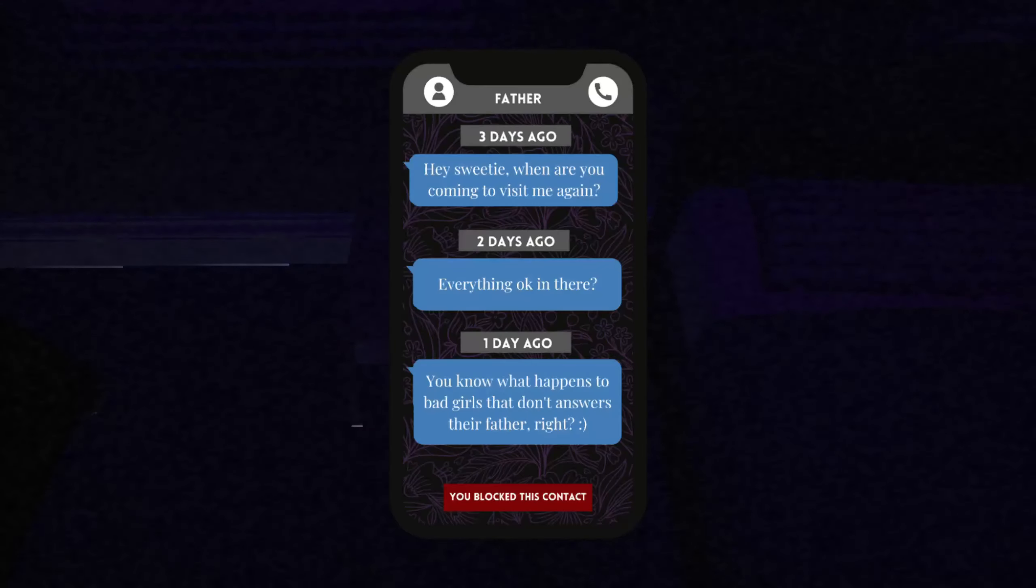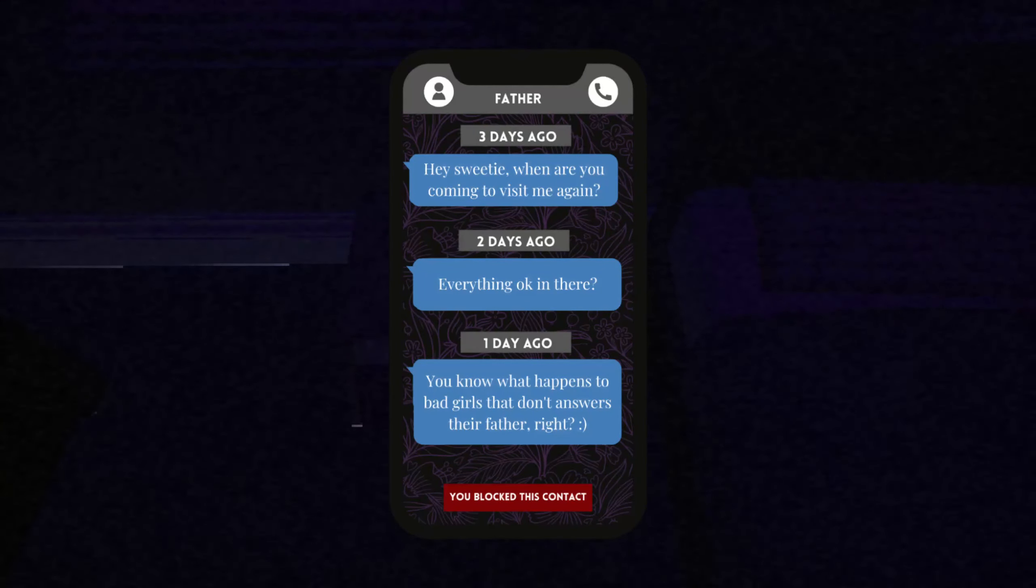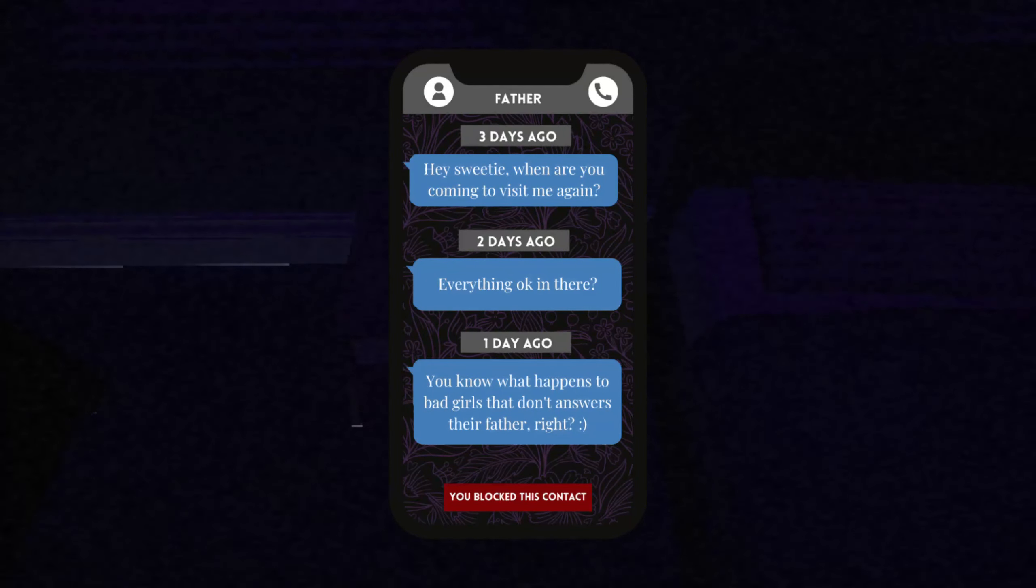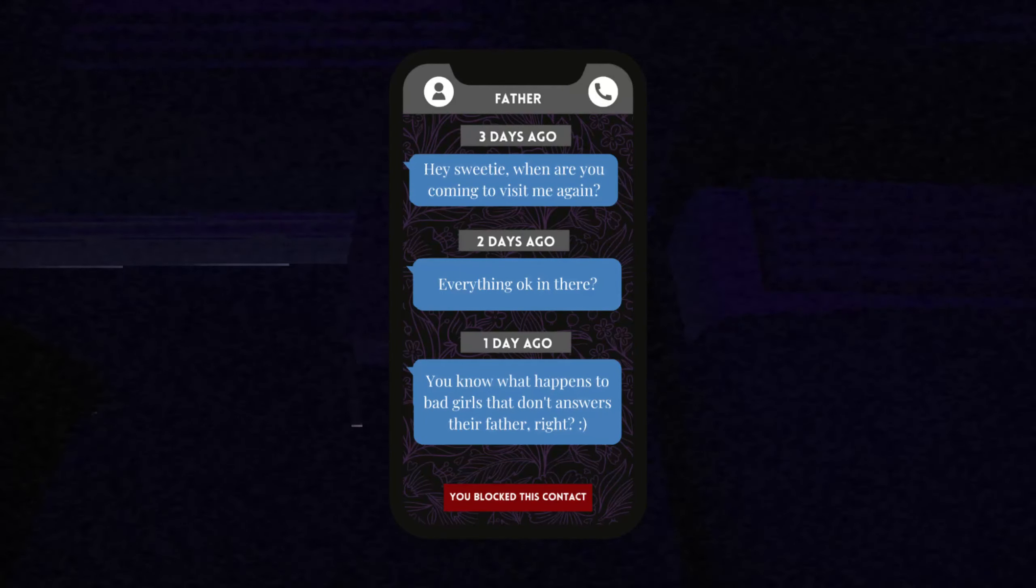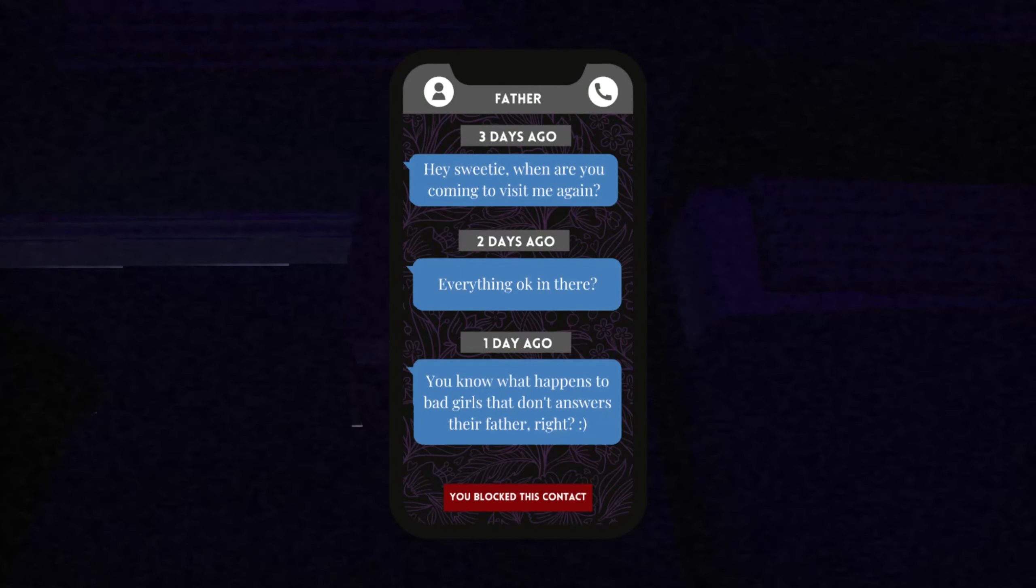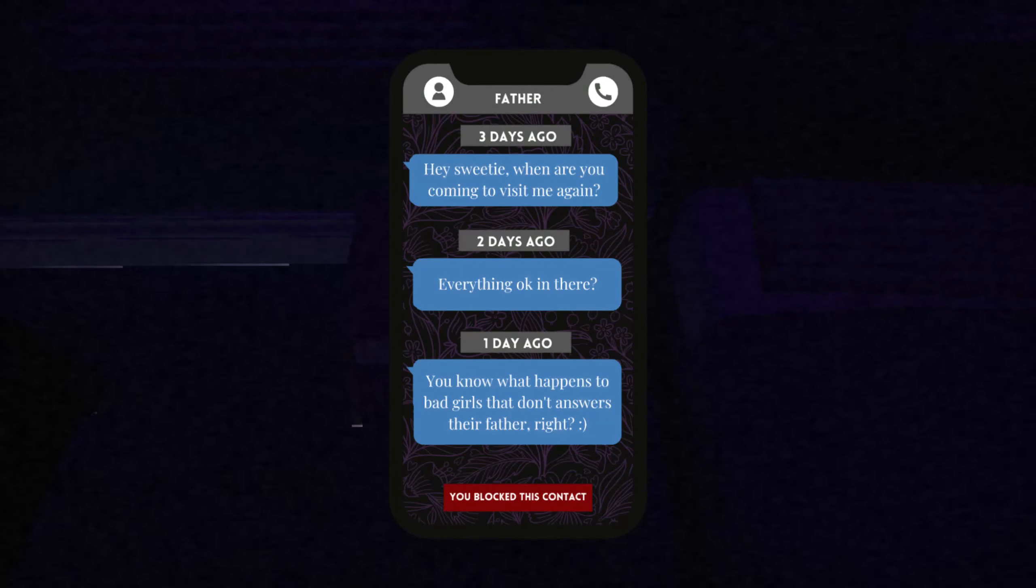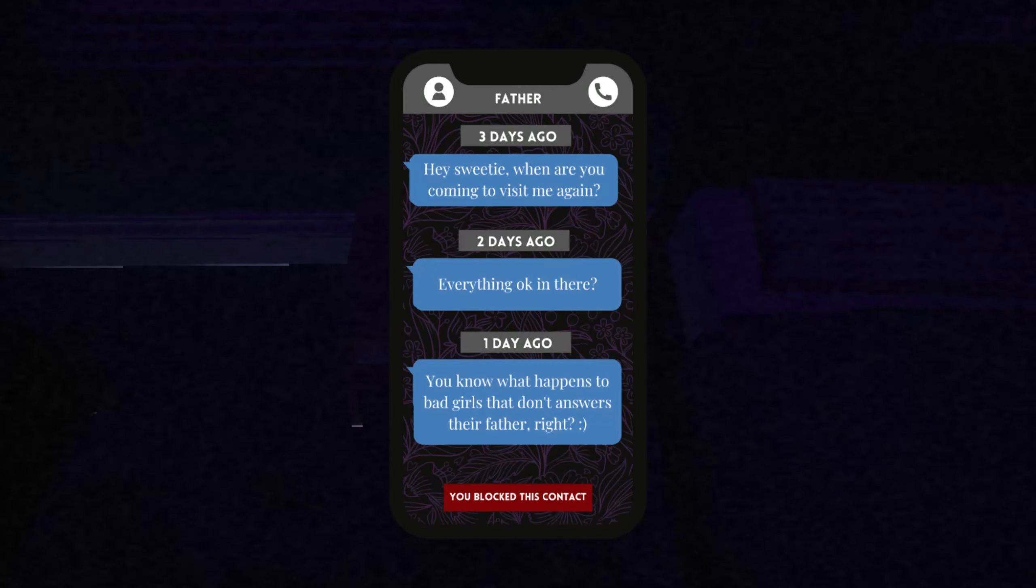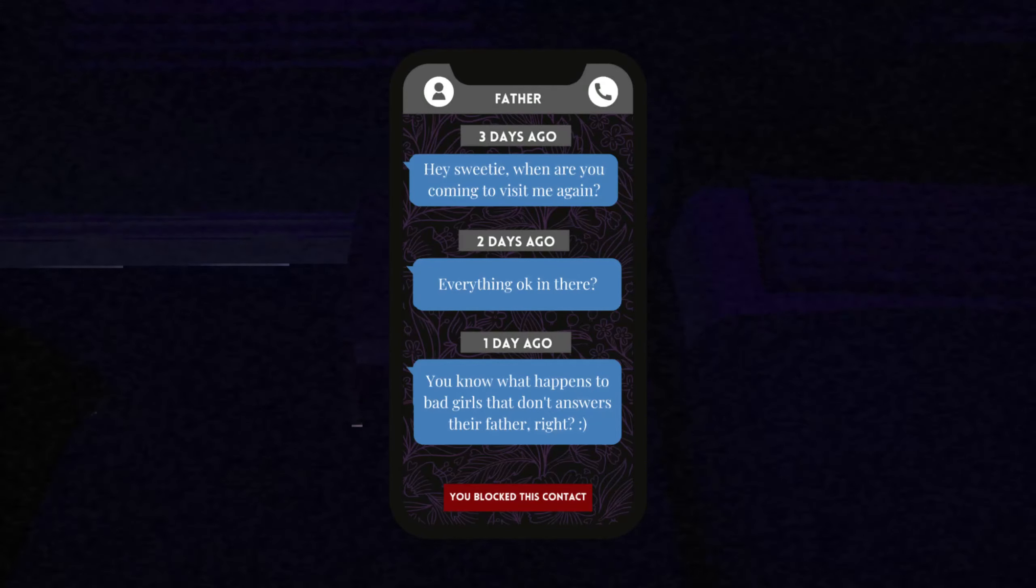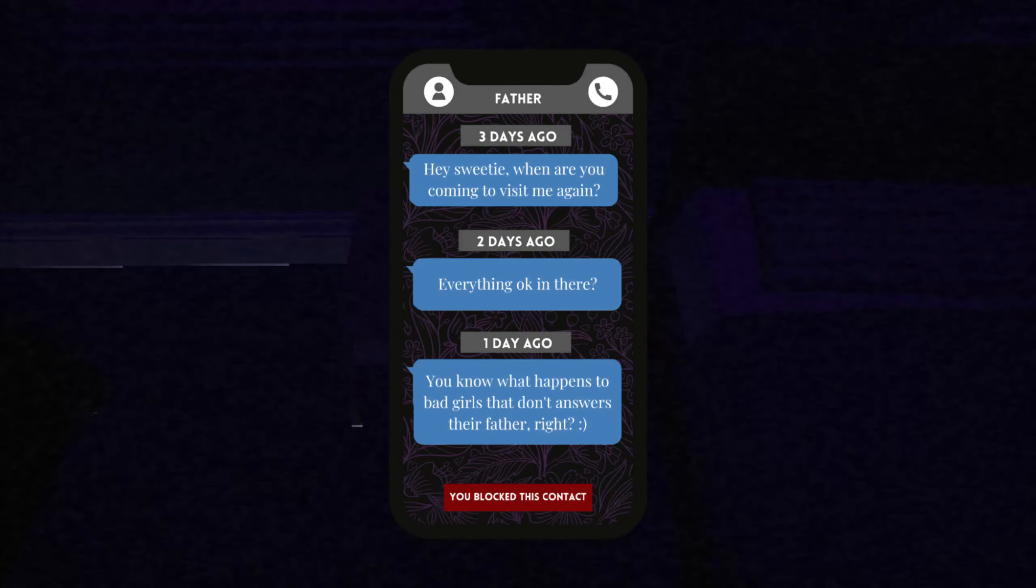What is this? Three days ago. Father: Hey sweetie, when are you coming to visit me again? Two days ago: Everything okay in there? One day ago: You know what happens to bad girls that don't answer their father, right?